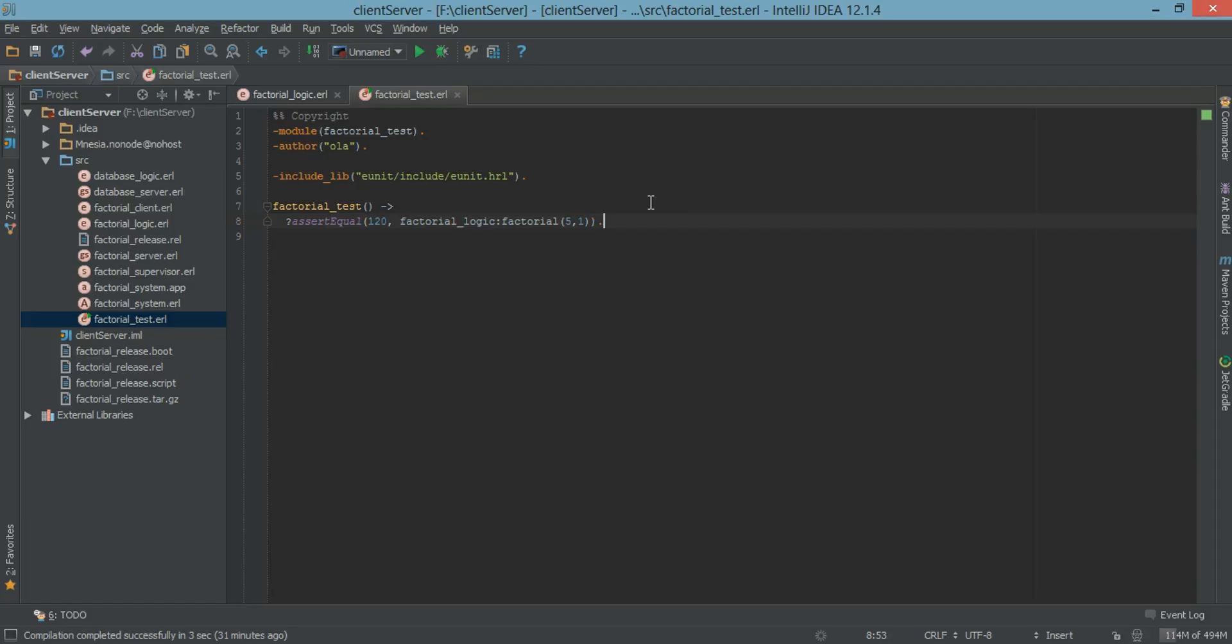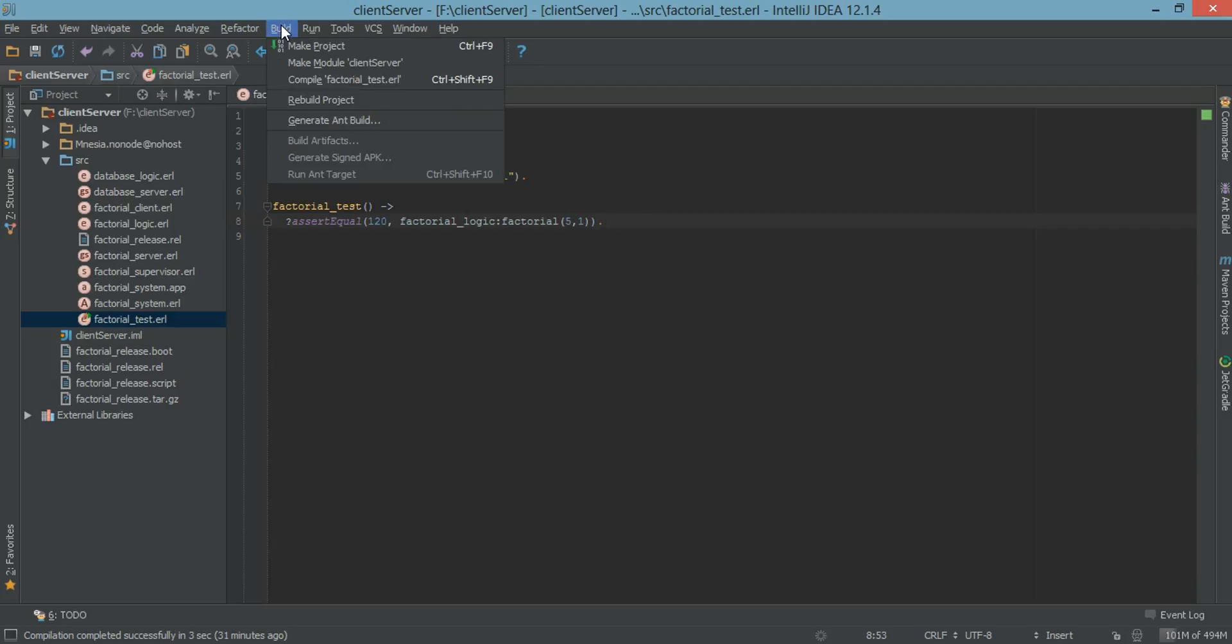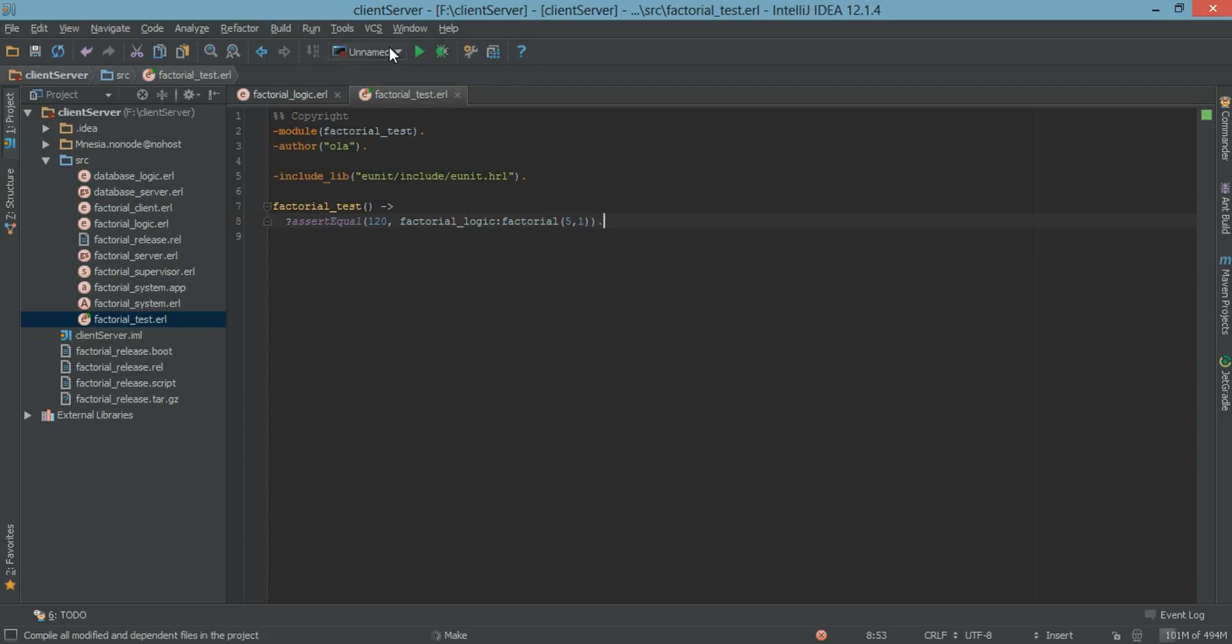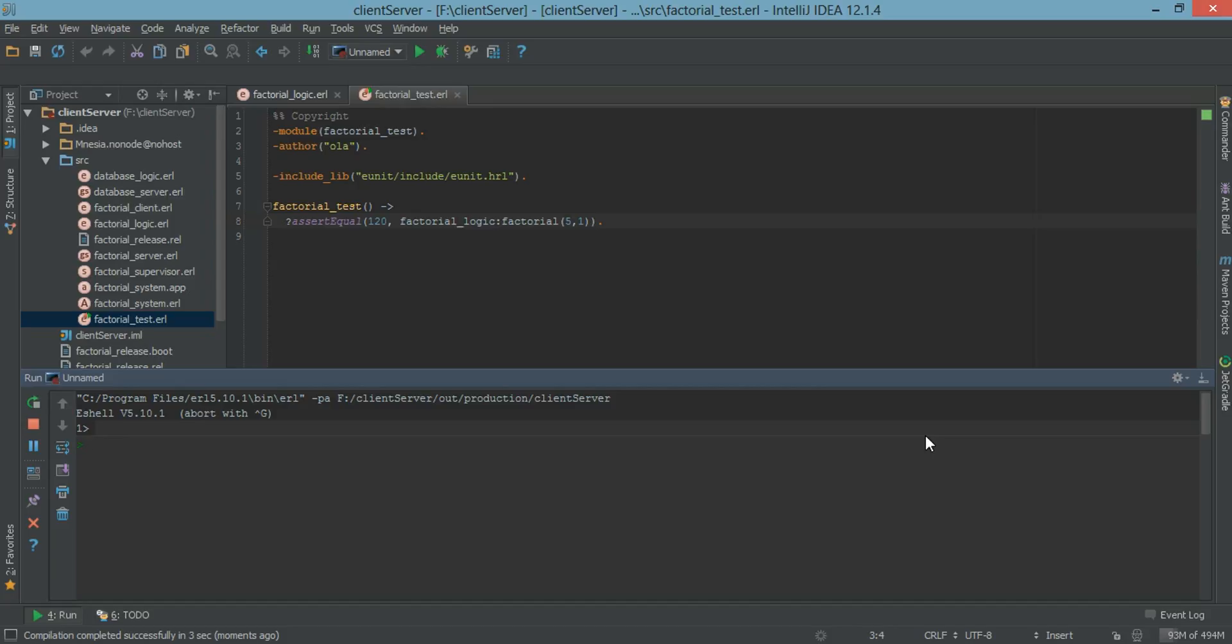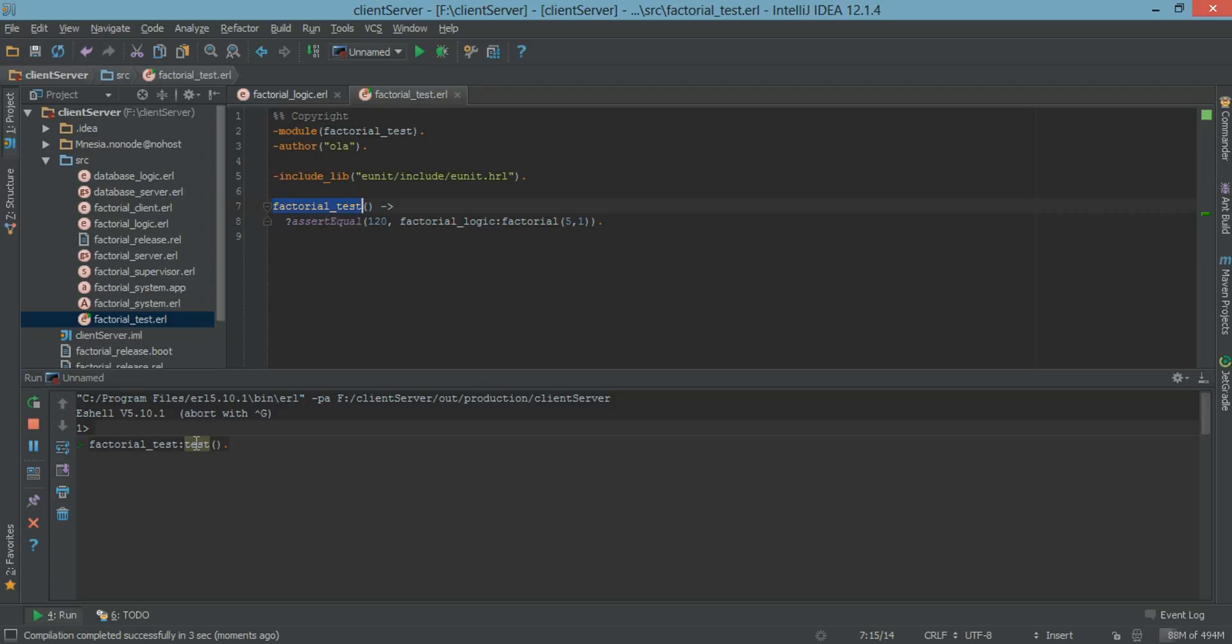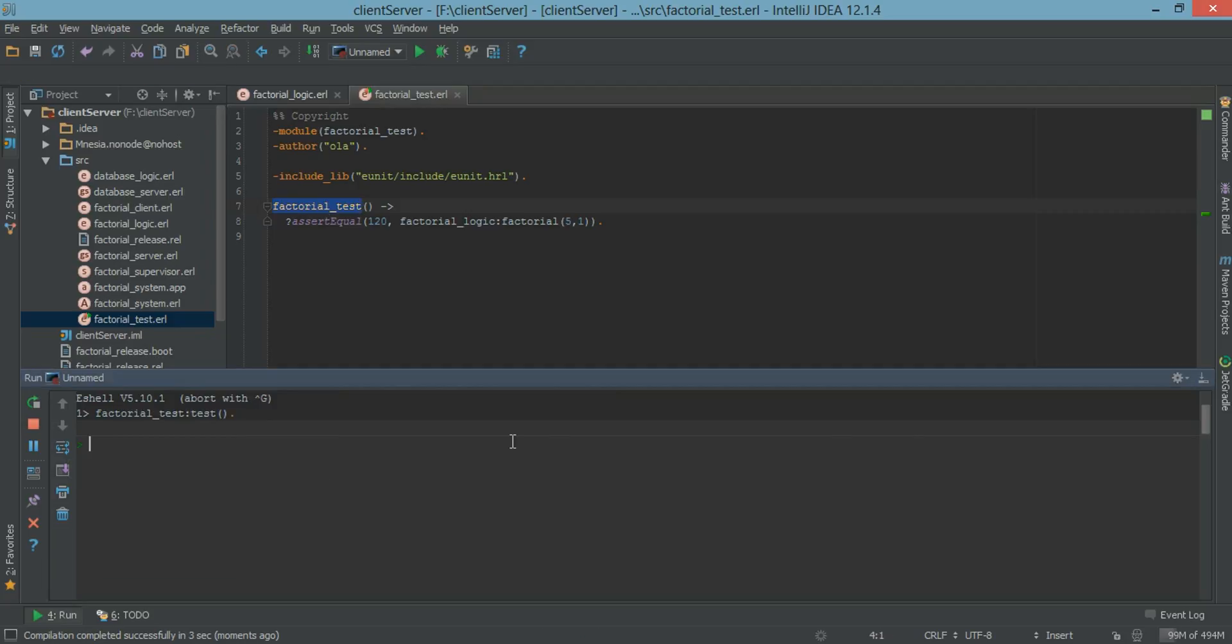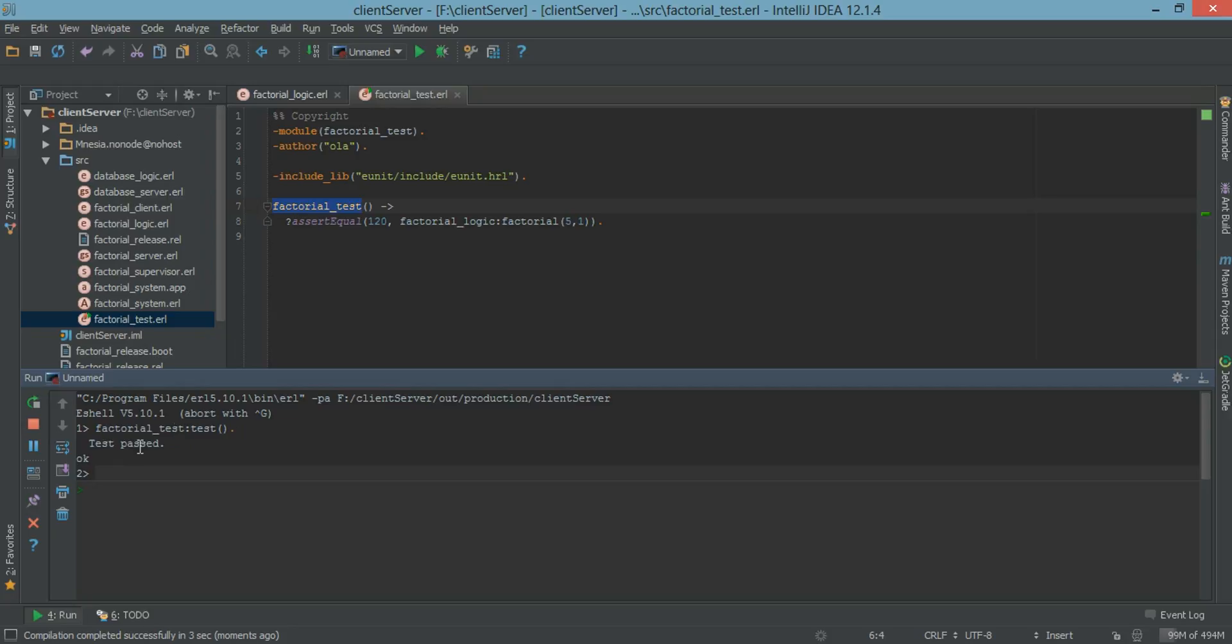So it's going to return if this is true or not. Now let's test this by rebuilding the project and running it. So what we just have to call is the factorial test and we're going to call the test function. Not the factorial test function but just the test function. And we get test passed.